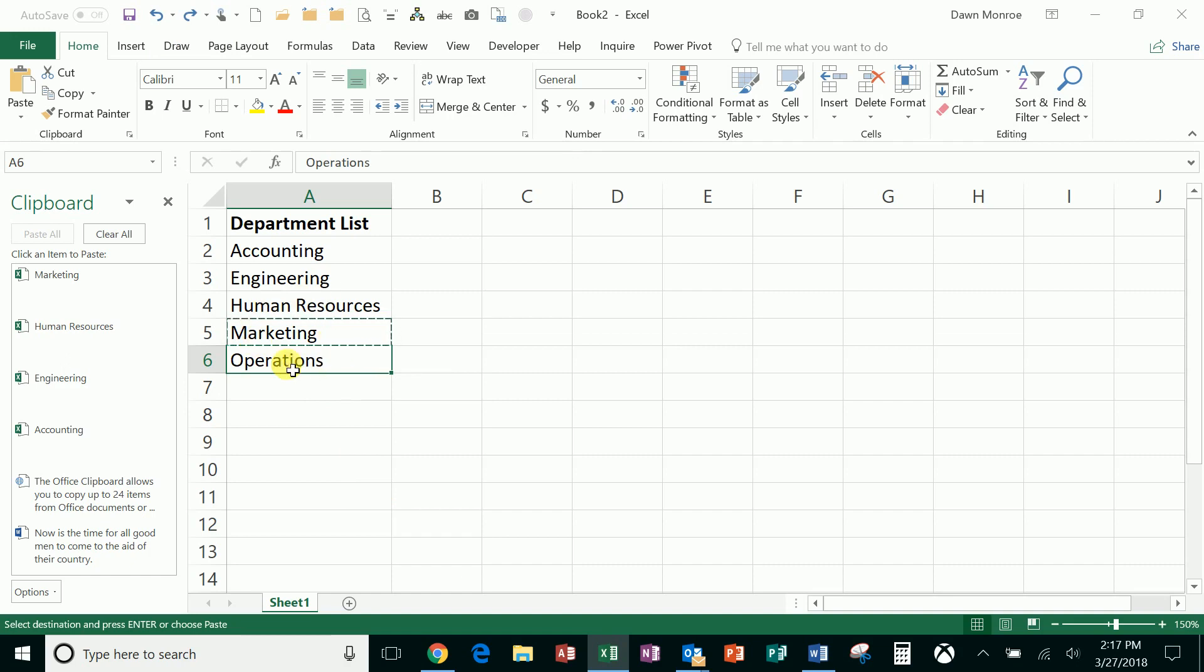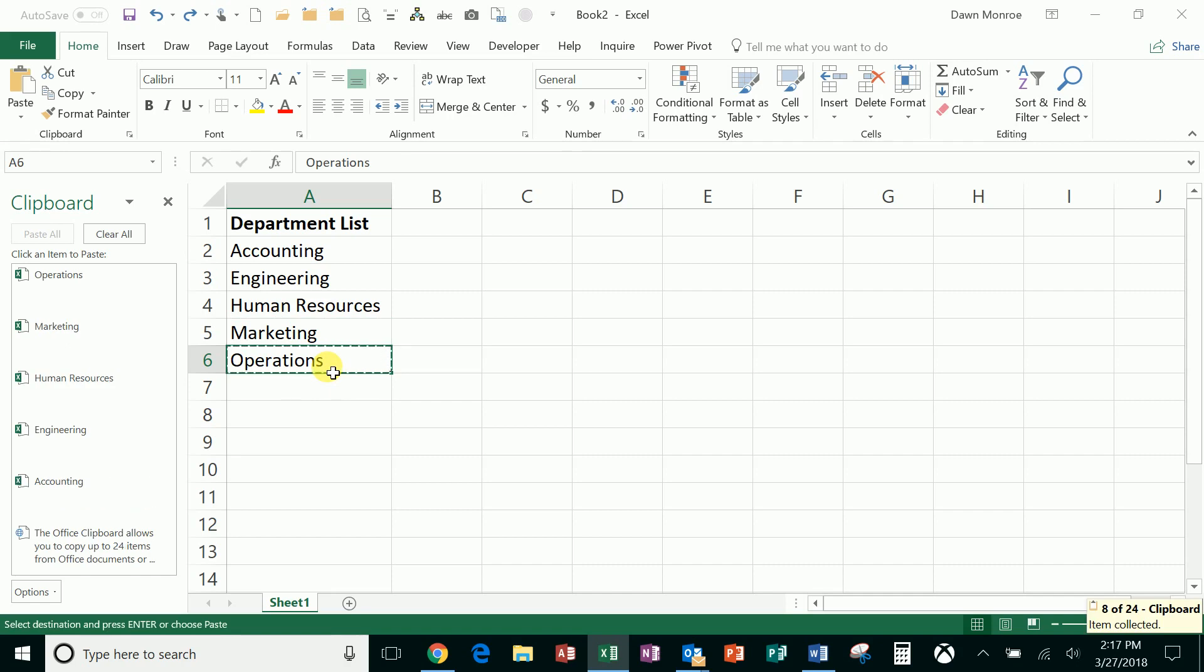If you're ever copying and you get those little marks around there, that little dancing border, just hit escape. It gets you out of it and then let me do my last one. There's my last copy. I'm adding that in.